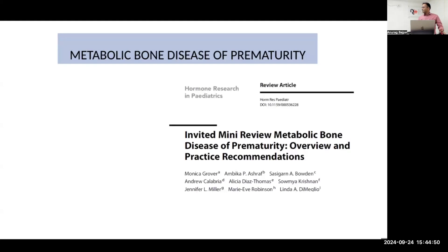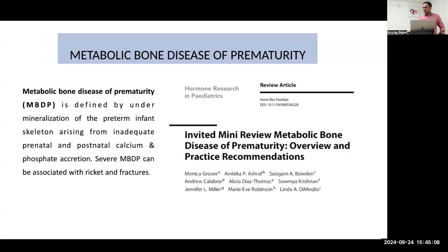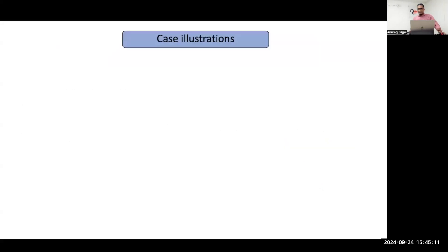This guideline is derived from a review article published in Hormone Research in Pediatrics by Monica Grover et al. Metabolic bone disease of prematurity is an under-mineralization of preterm infants arising from inadequate prenatal and postnatal calcium and phosphorus accrual. It may lead to rickets and eventually fractures.